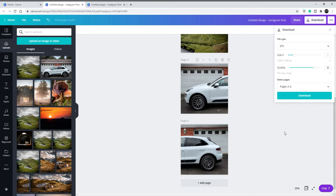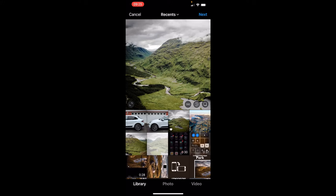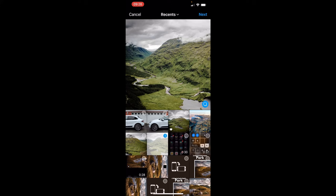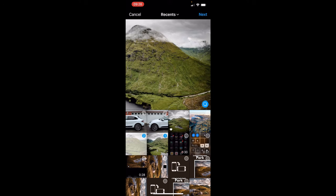So here we are with Instagram. As you can see, that's the mountain range that we did first. So make it multi-posts: image one, image two.